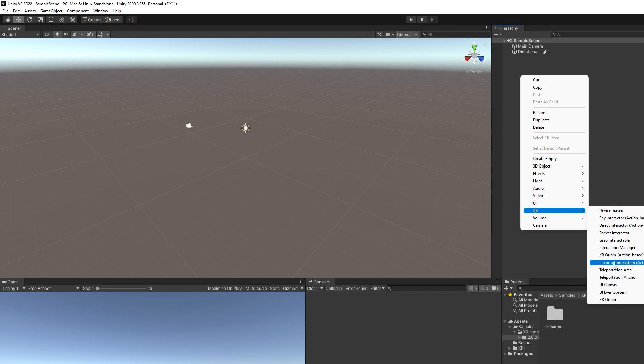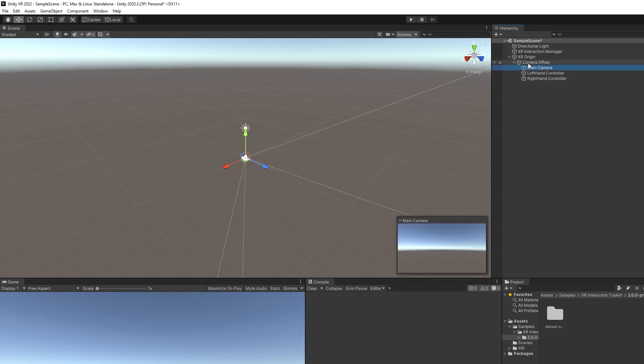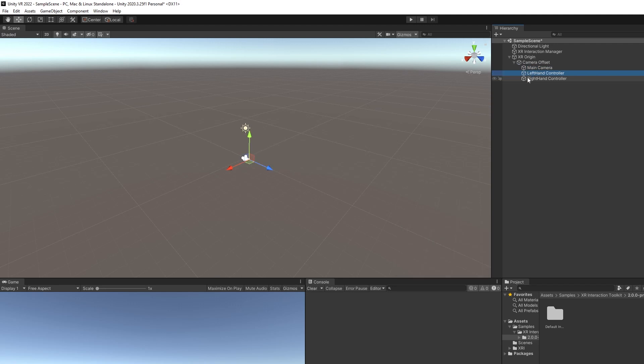We can add this to the project. This is the XR Origin Action Based. All that is is your headset and your hands and your controllers. Add that to the project, and you can see here that it's taken the main camera and popped it into here. So that's where your headset's going to be, and it'll track that. Then you've got your left hand controller and your right hand controller. But we're going to have to add a few more things to this project before we start developing.